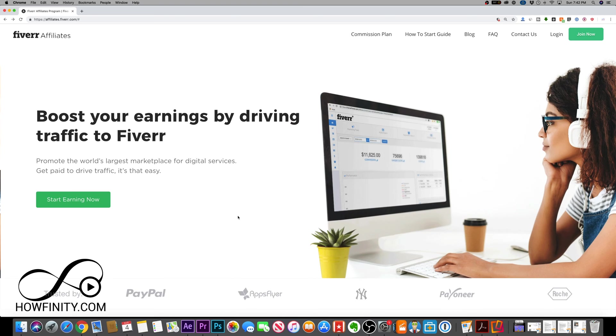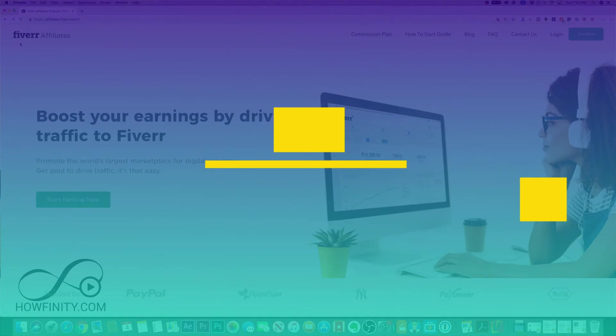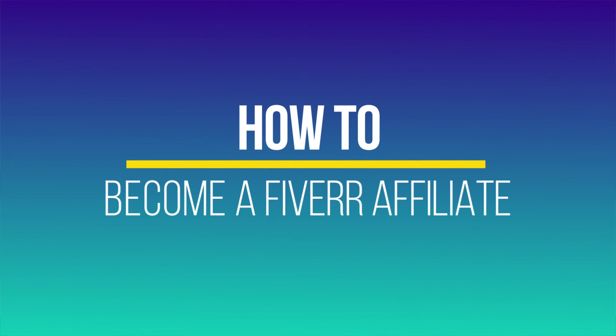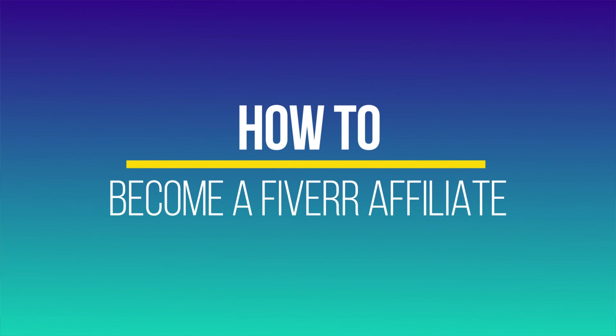Hey everyone, in today's video I wanted to show you how you could become an affiliate for Fiverr.com.